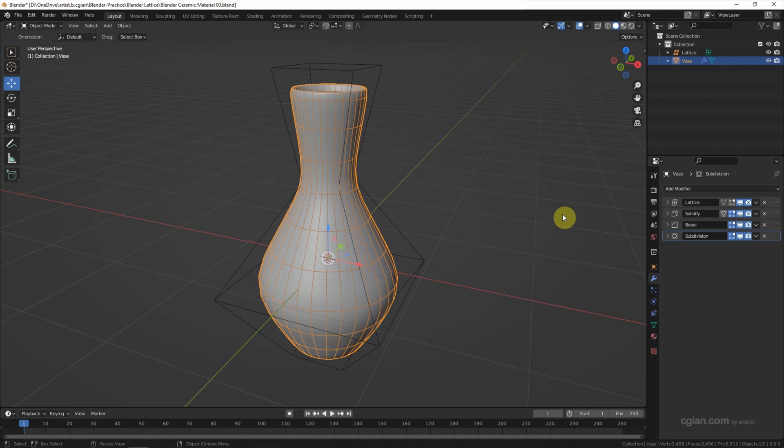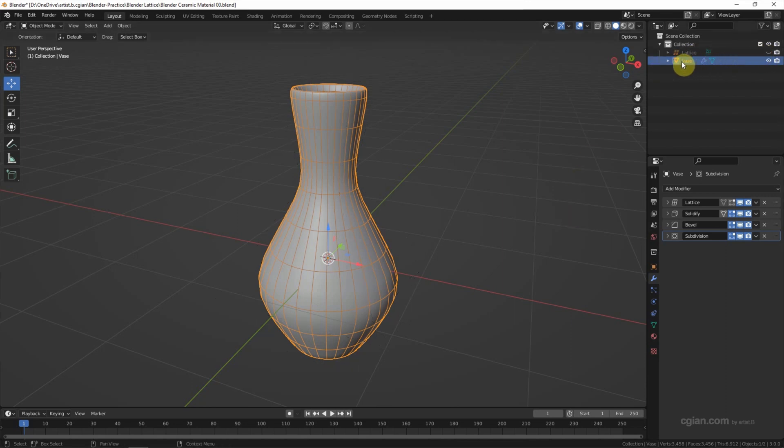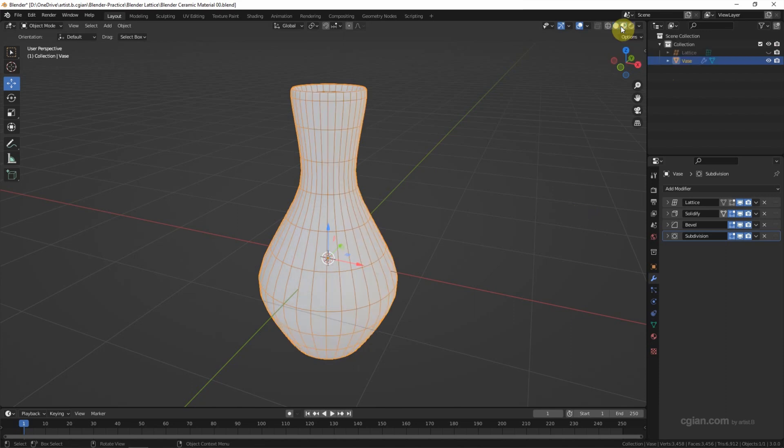So this is the basic shape of the vase. Then I try to apply the ceramic material onto this vase. I make the lattice invisible and switch to material preview.